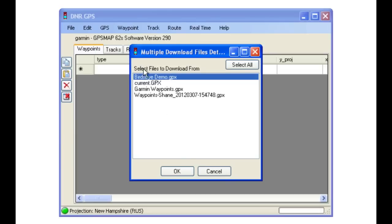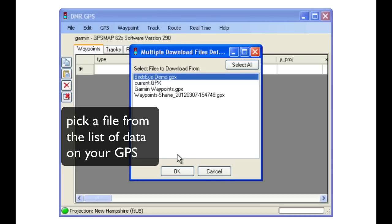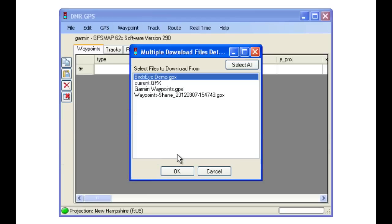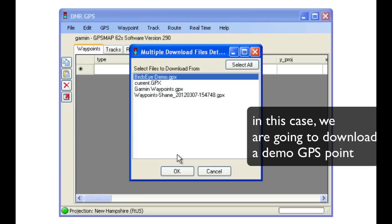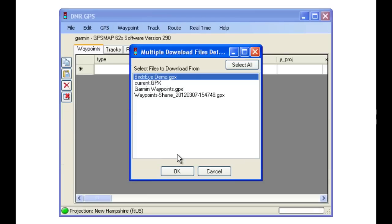You will be presented with a list of all of the GPS data files which are on your GPS. In this case, we are just going to grab one of the demo points we have loaded.